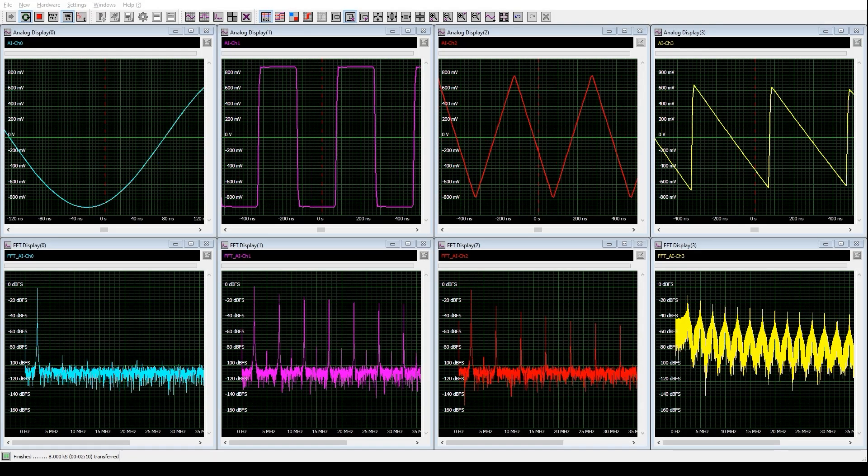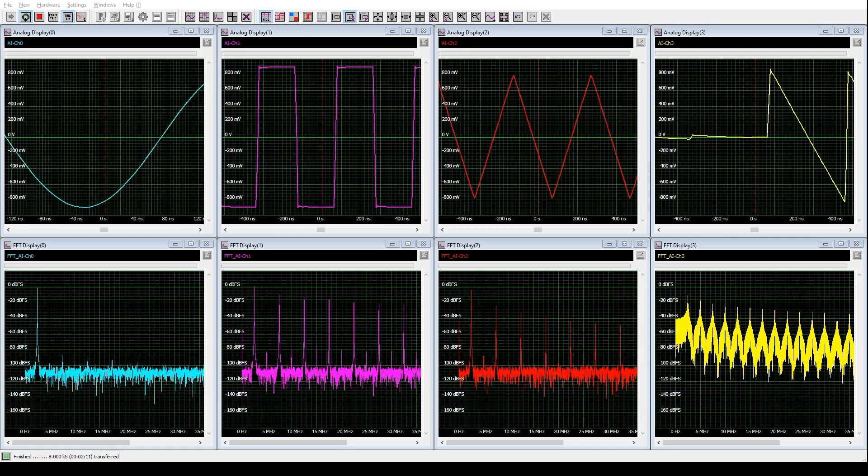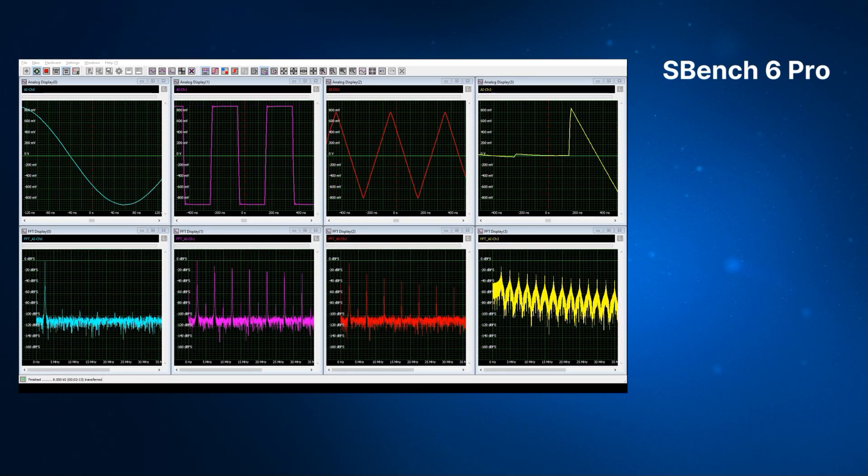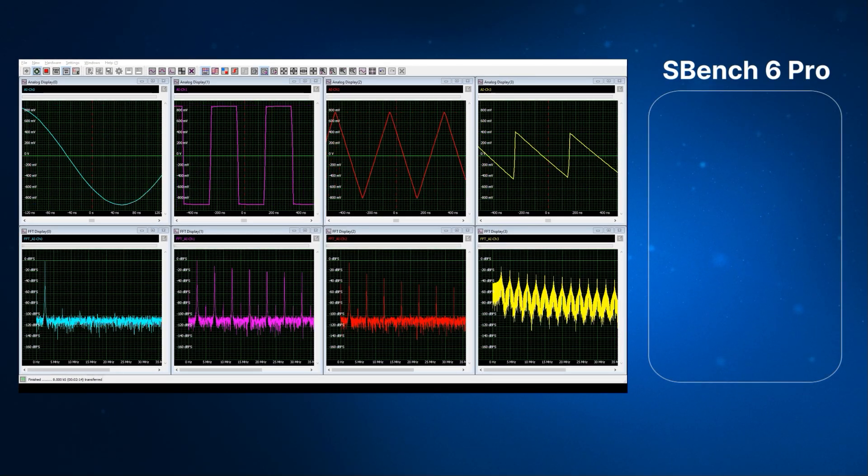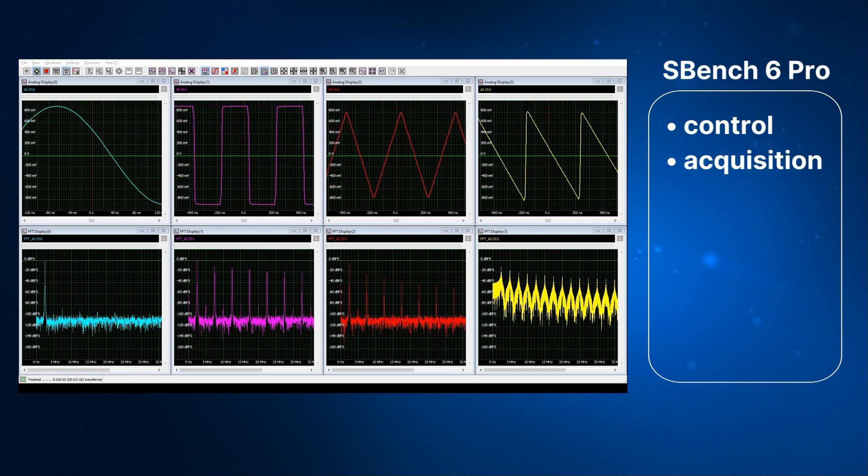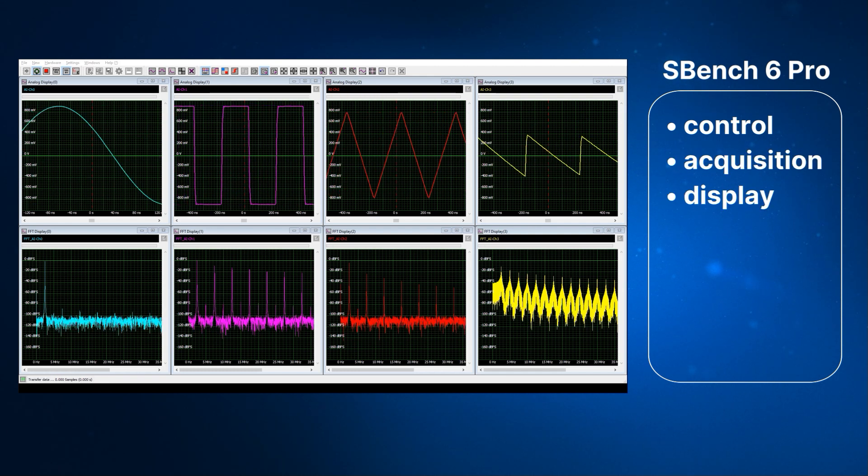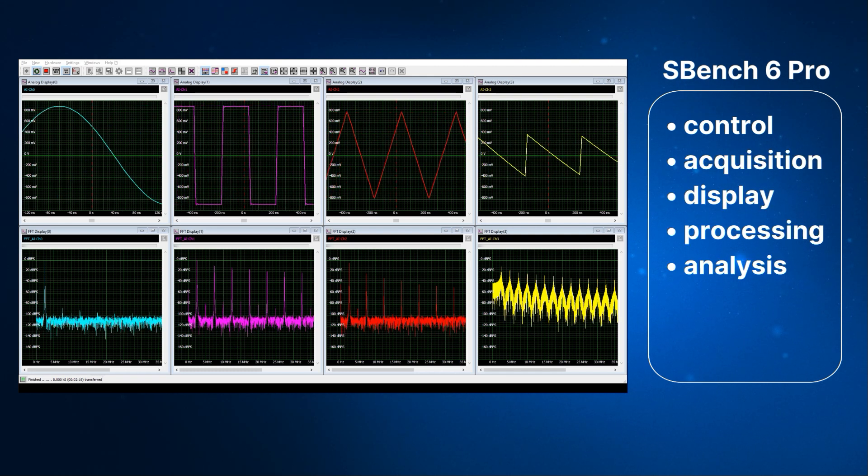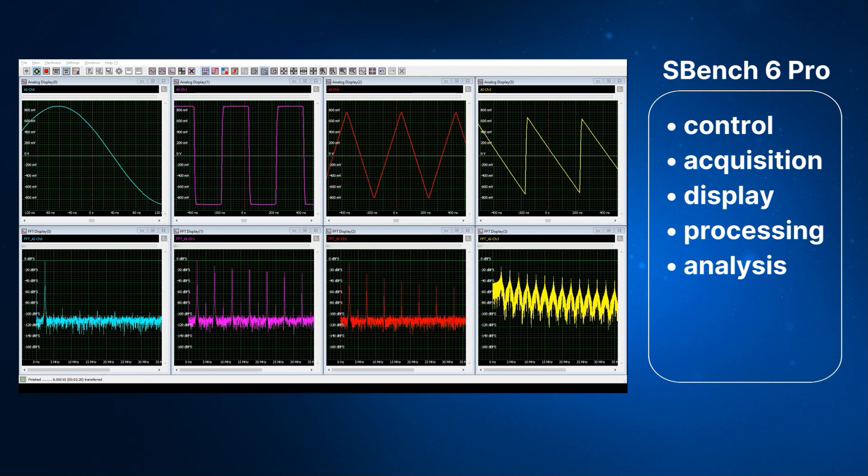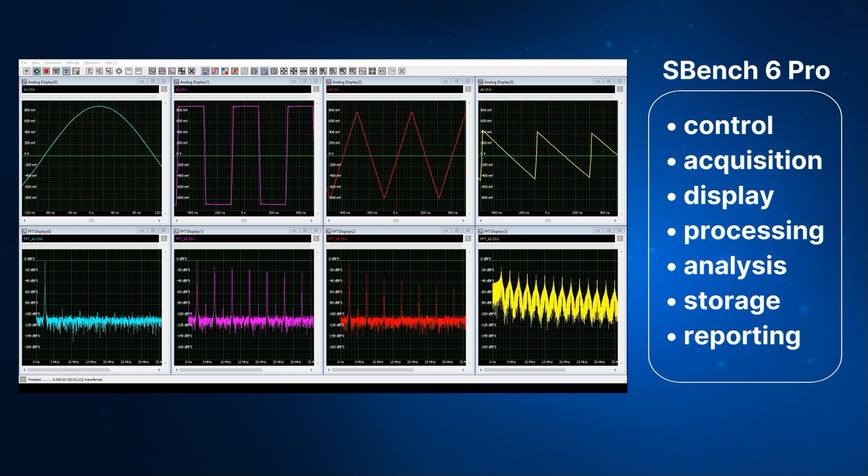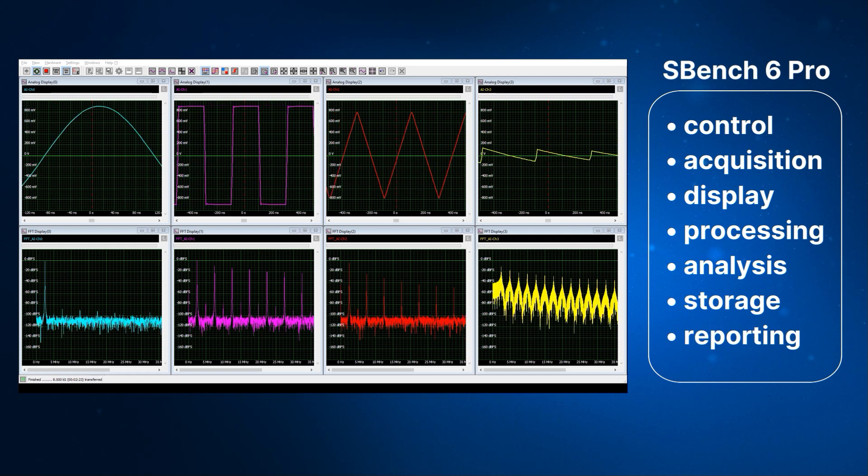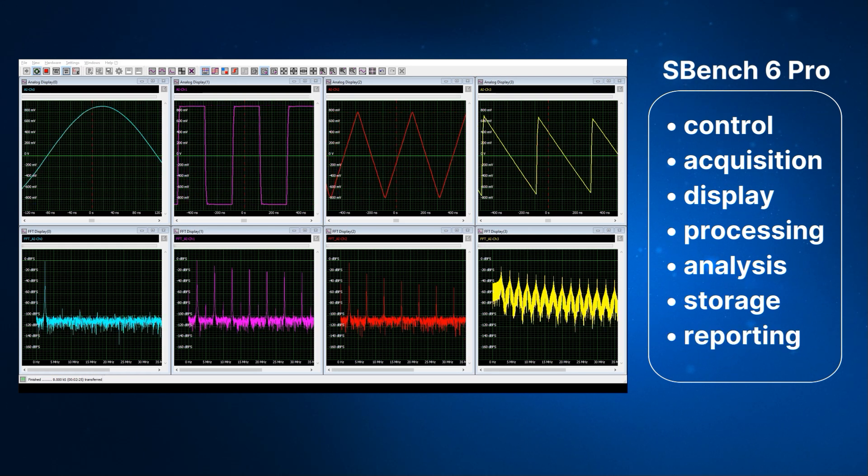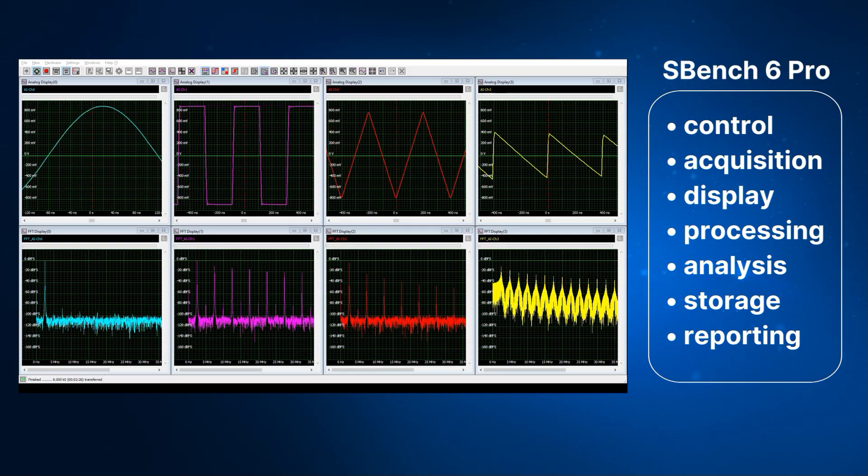Once the hardware is detected, you are ready to run SBench 6 Pro, Spectrum's software for control, acquisition, display, processing and analysis, as well as storage and reporting. This powerful measurement tool is included with every Digitizer NetBox.